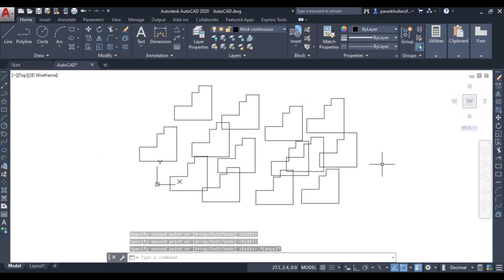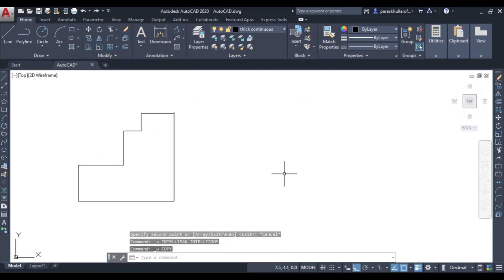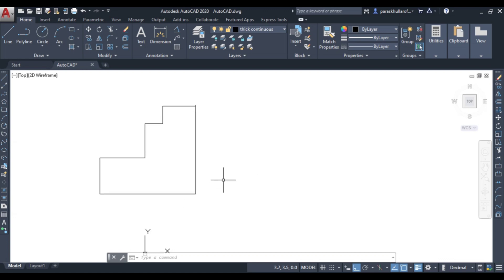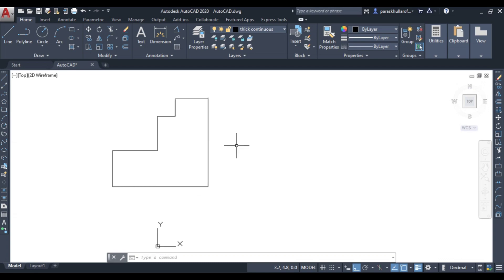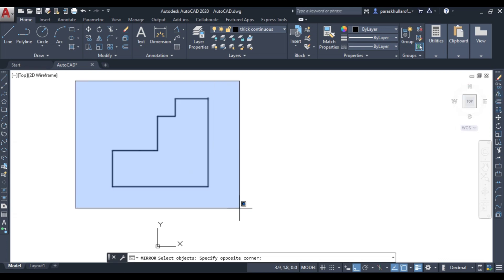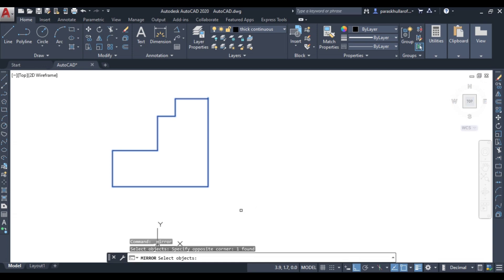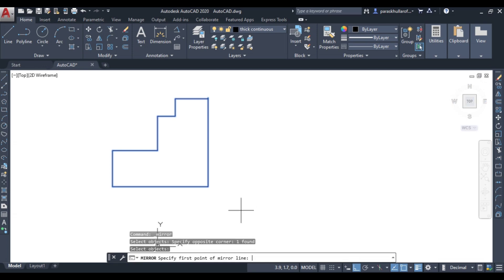Now let us discuss the mirror command. The mirror command, as the name describes, is used to form a mirror image of a figure. For the same figure we have already drawn, we will create its mirror image. Go to the mirror command, select the whole object, and press Enter.